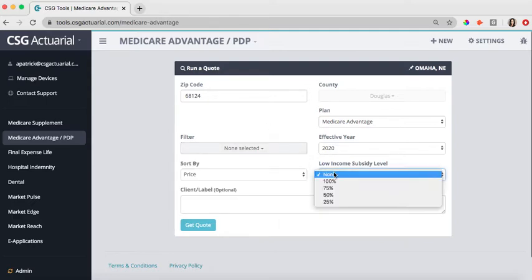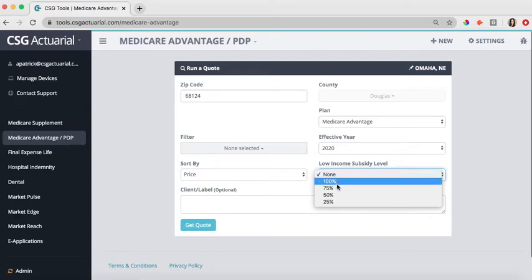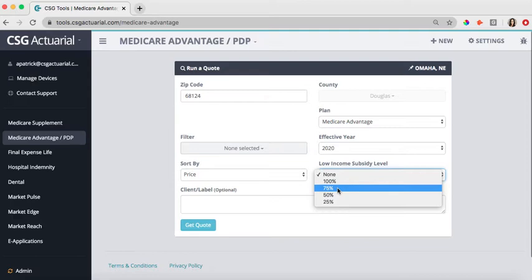You can also add in a low income subsidy level. So if they do qualify for that, you can select that level, and it would adjust the plans and the premiums that are shown on the quote results page.